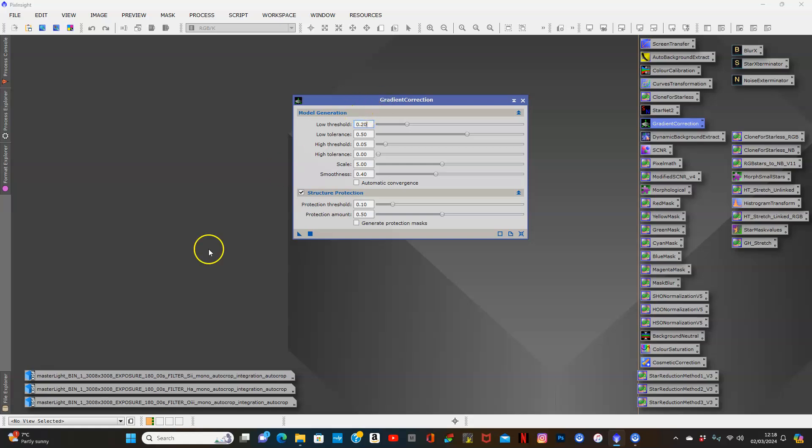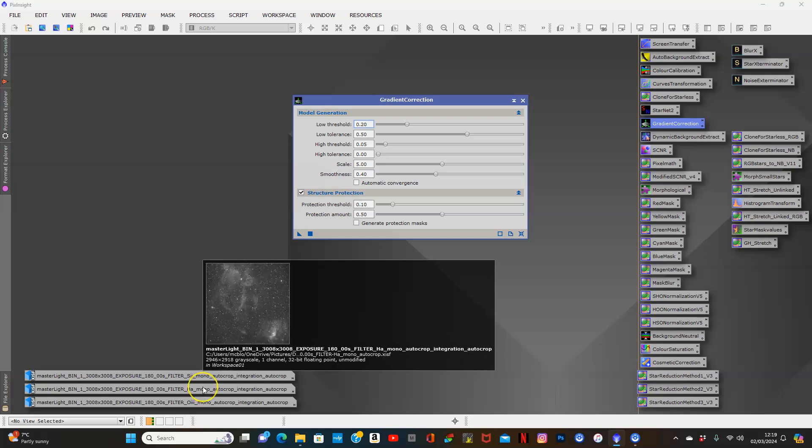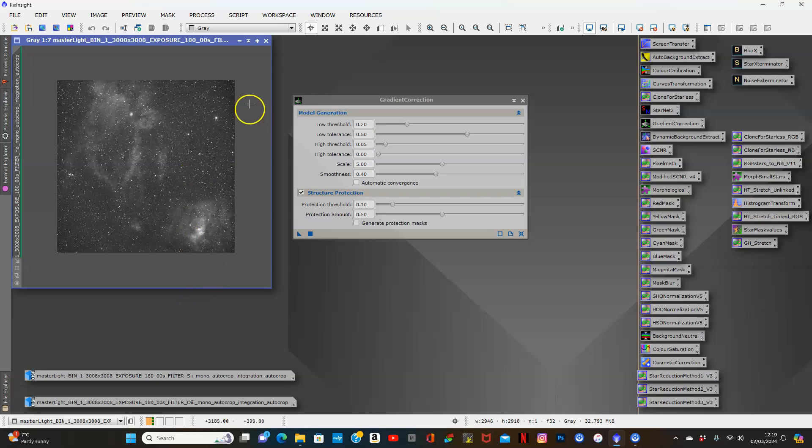This image is the lobster claw and bubble. I chose that image specifically because there's a lot of gradient in the background. I want to see if this tool is going to do the job it says it will.